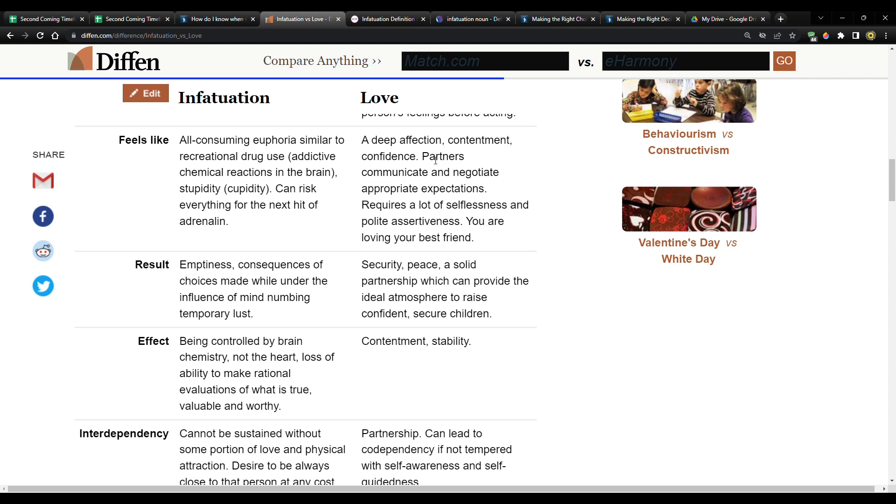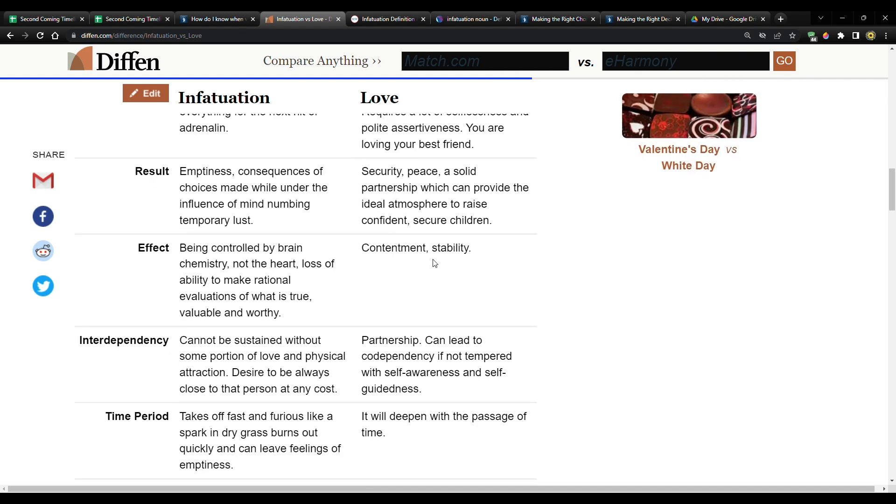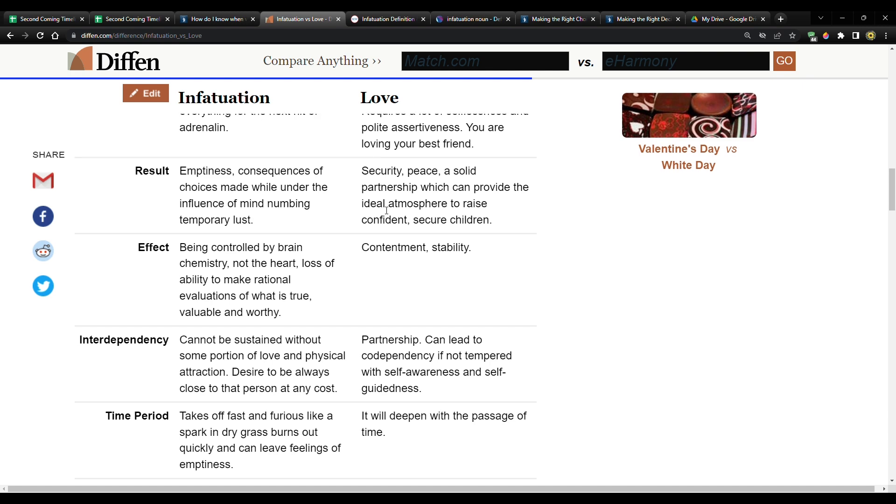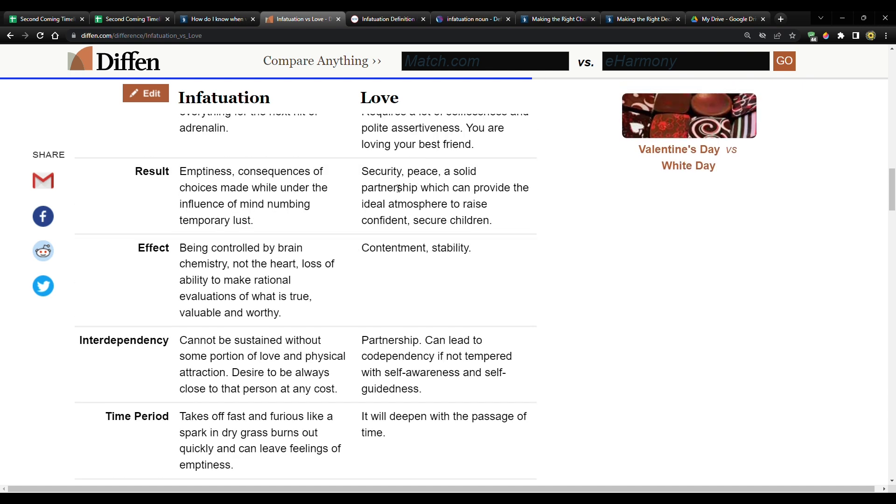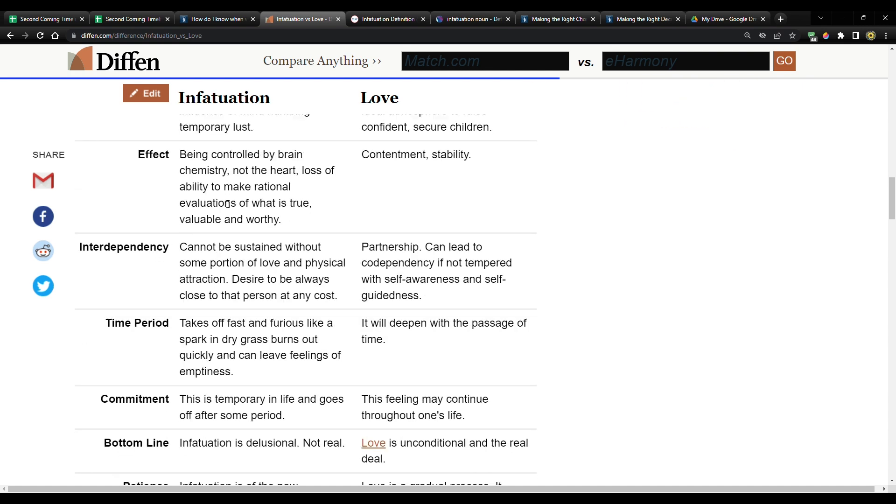Result infatuation, emptiness, consequences of choices made while under the influence of mind numbing, temporary lust, right? Mind numbing. Love, security, peace, a solid partnership, which can provide the ideal atmosphere to raise confident, secure children. So again, the same thing. Are you really studying? Are you truly studying, writing things down, putting the pieces together, and it's solid or is it all just empty and it's based on entertainment and you're just looking for fun?